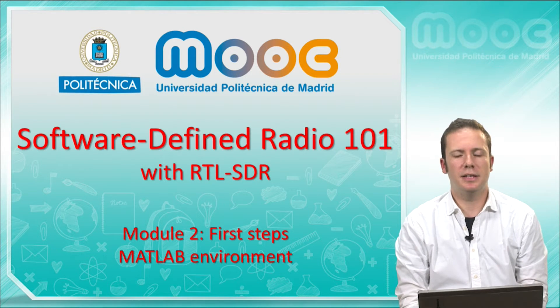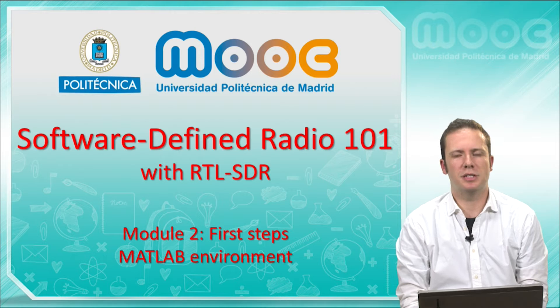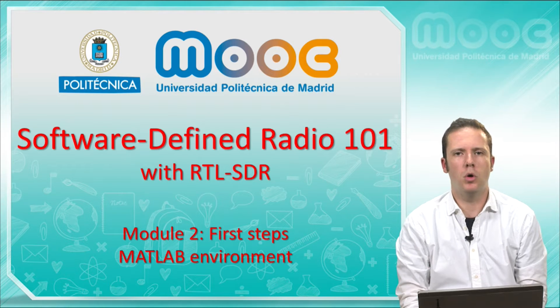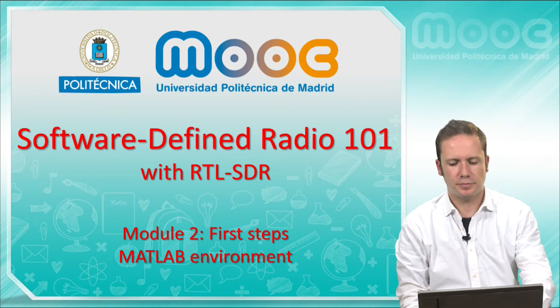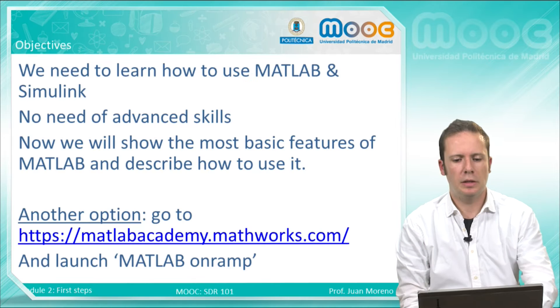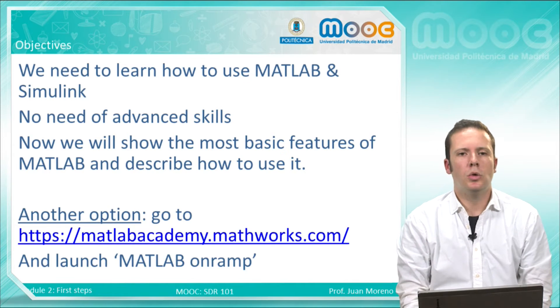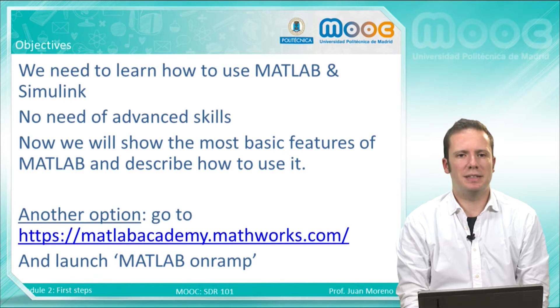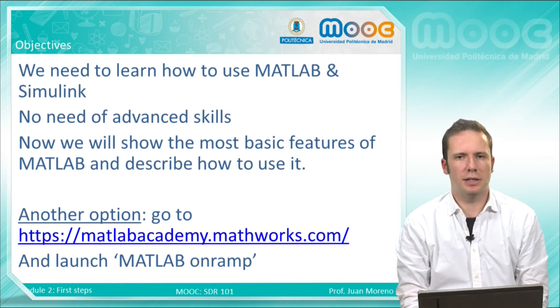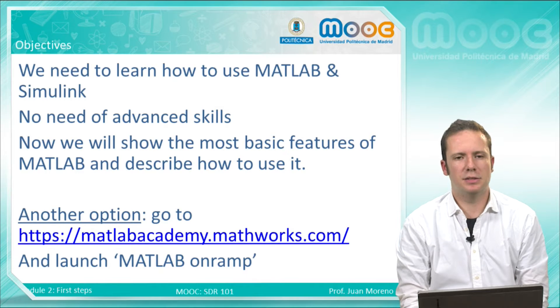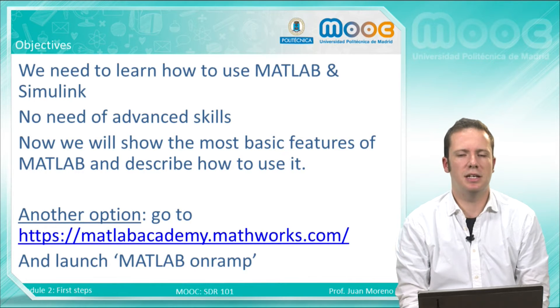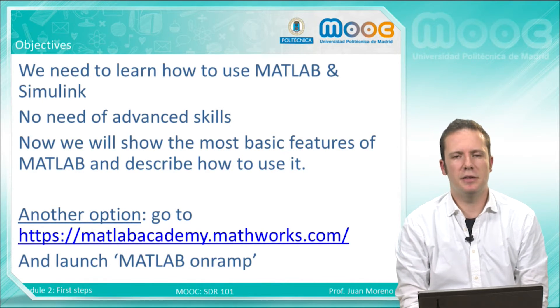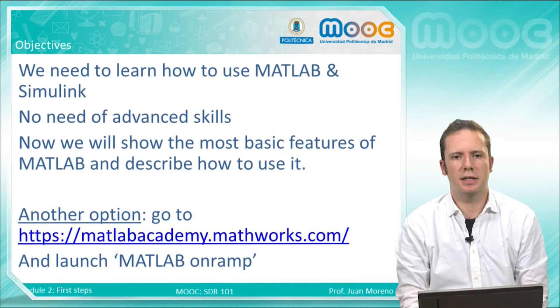We need to learn how to use MATLAB and Simulink, but you don't need advanced skills on neither MATLAB nor Simulink.